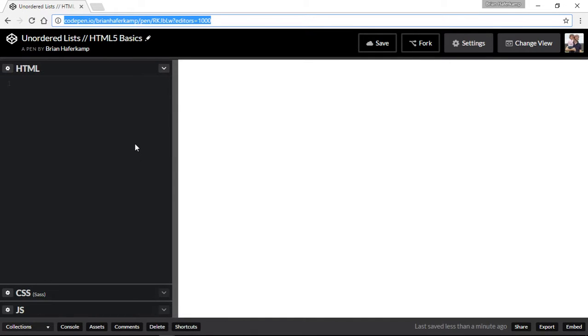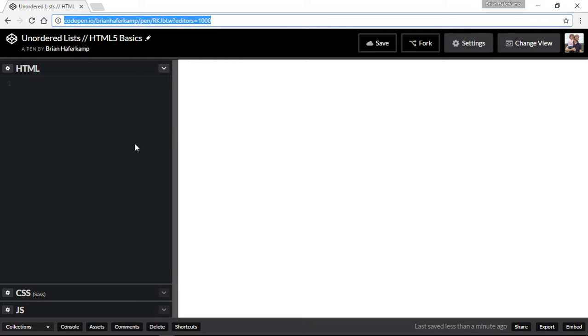Okay, welcome back to another HTML5 basics video. In this video I'm going to cover unordered lists. Now, an unordered list is a list with bullet points, and you might be wondering why unordered lists would be a part of this course. It is a part of HTML.